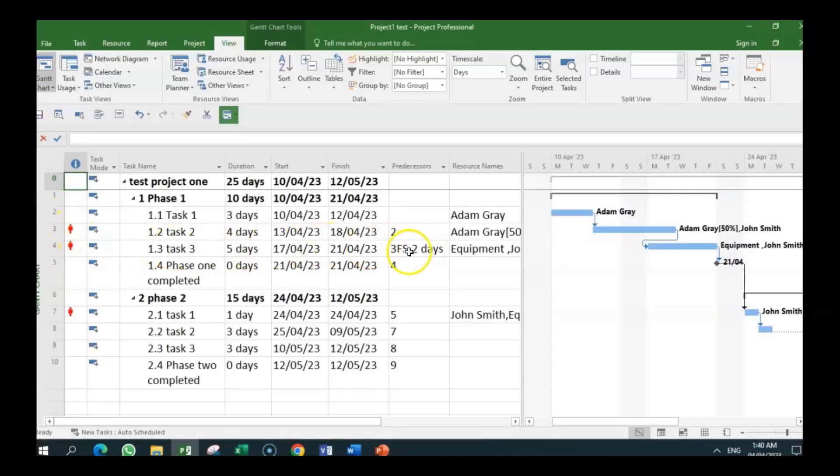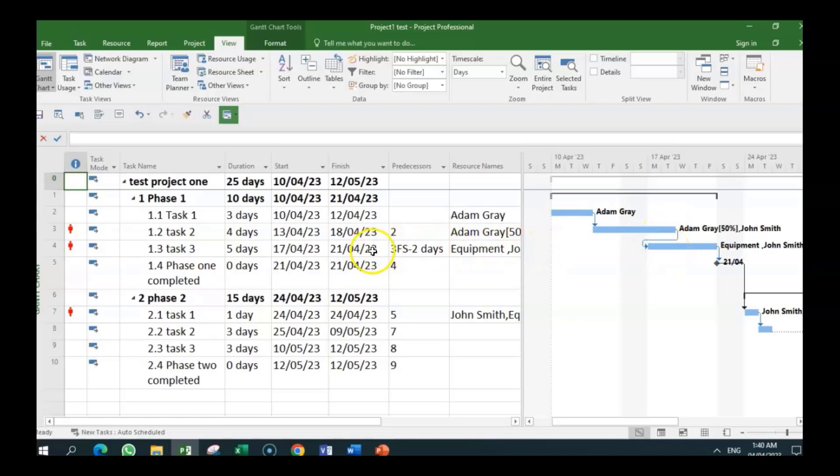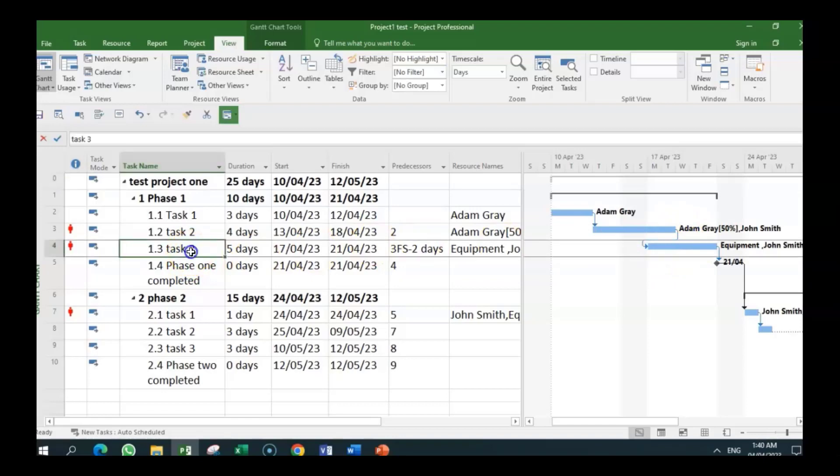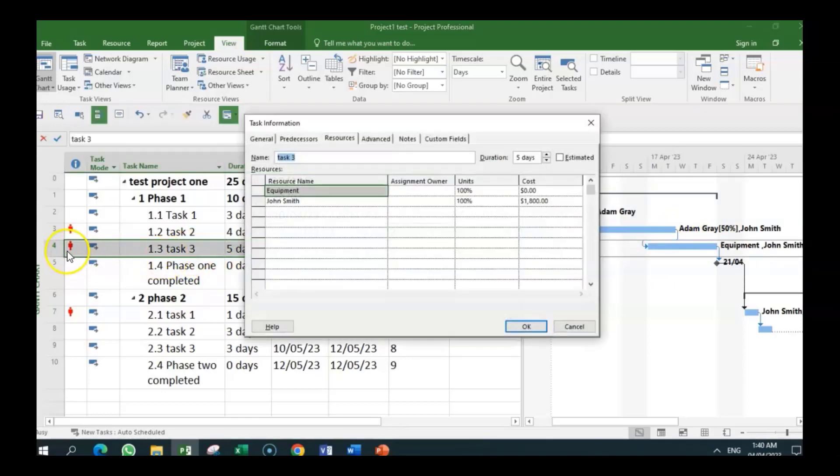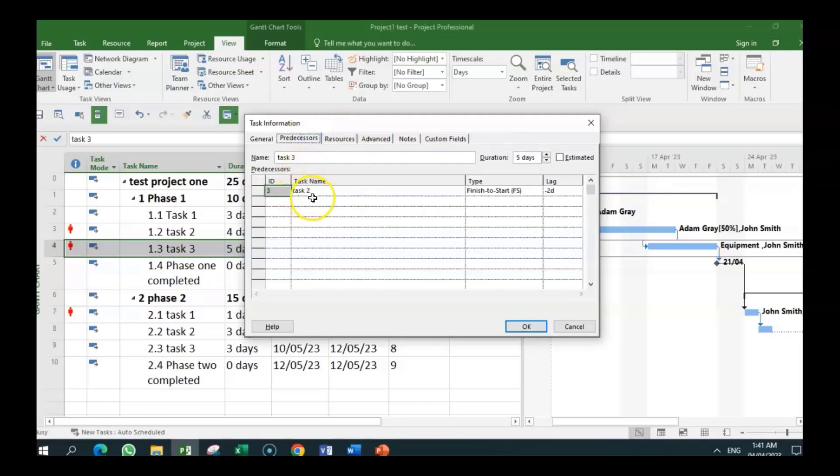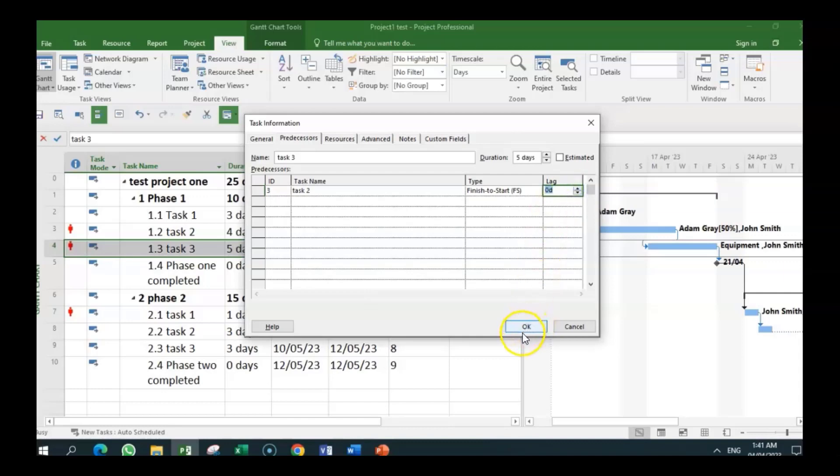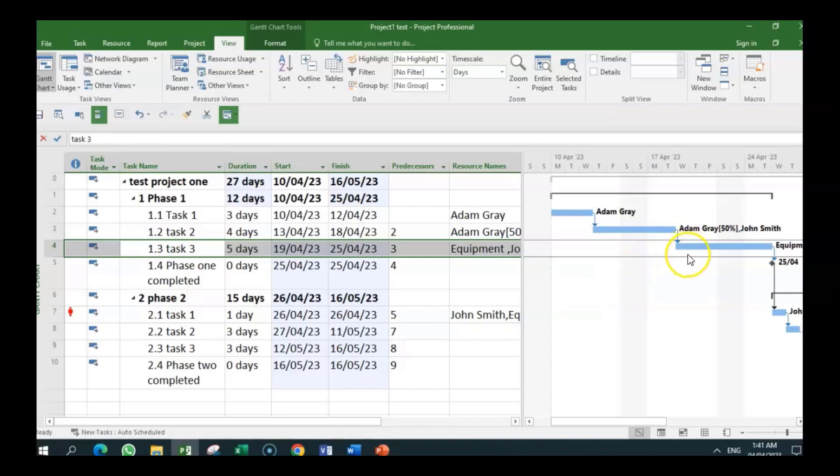So let's go back into the Gantt view and see if we could resolve the situation. Let's look at it again. What we can do is change this relationship. Right now we have task three with a finish-to-start with a two-day lead. So before this one is finished, this one starts. So we can double-click on task three. And I want you to continue to look at the over-allocation situation, and we can bring in John. We are going into predecessors. So we are looking at task three. One of the things we could move is the lead. Minus is a lead, plus is a lag. So we move the lead and we click, and you realize what has happened.